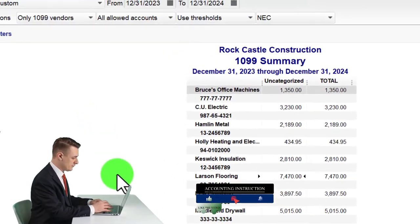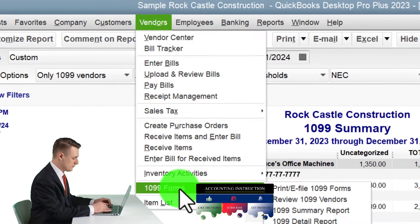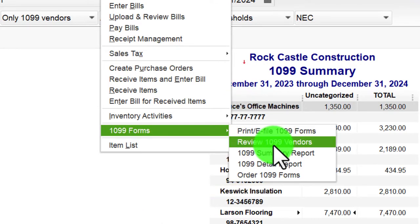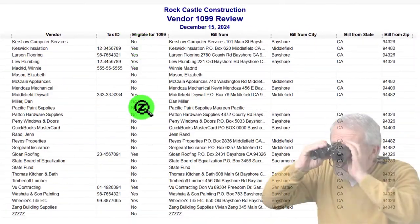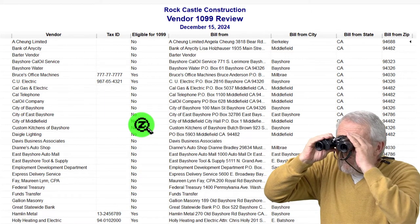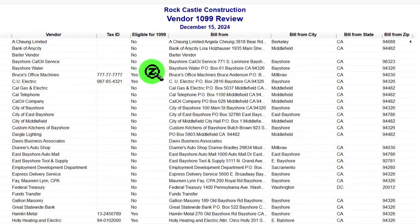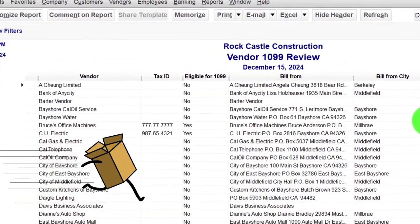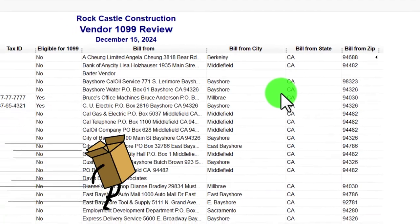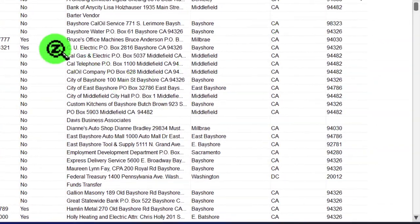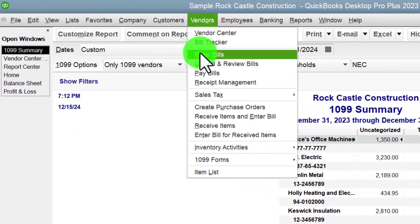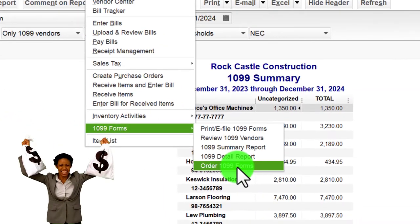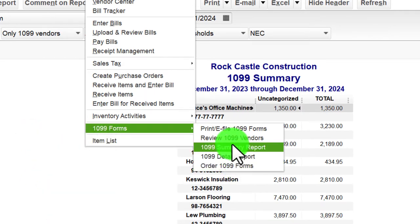When you process 1099s at year-end, go to the Vendor drop-down, 1099 Forms — you've got the print/e-file 1099 forms option. You can go through Review 1099 Vendors, which is another report showing which vendors have the 1099 turned on or off. It's not as easy to use for determining if they're subject to a 1099 because it doesn't show how much you paid them. You might also want to clean up vendors — make inactive ones who you no longer pay to make this process easier.